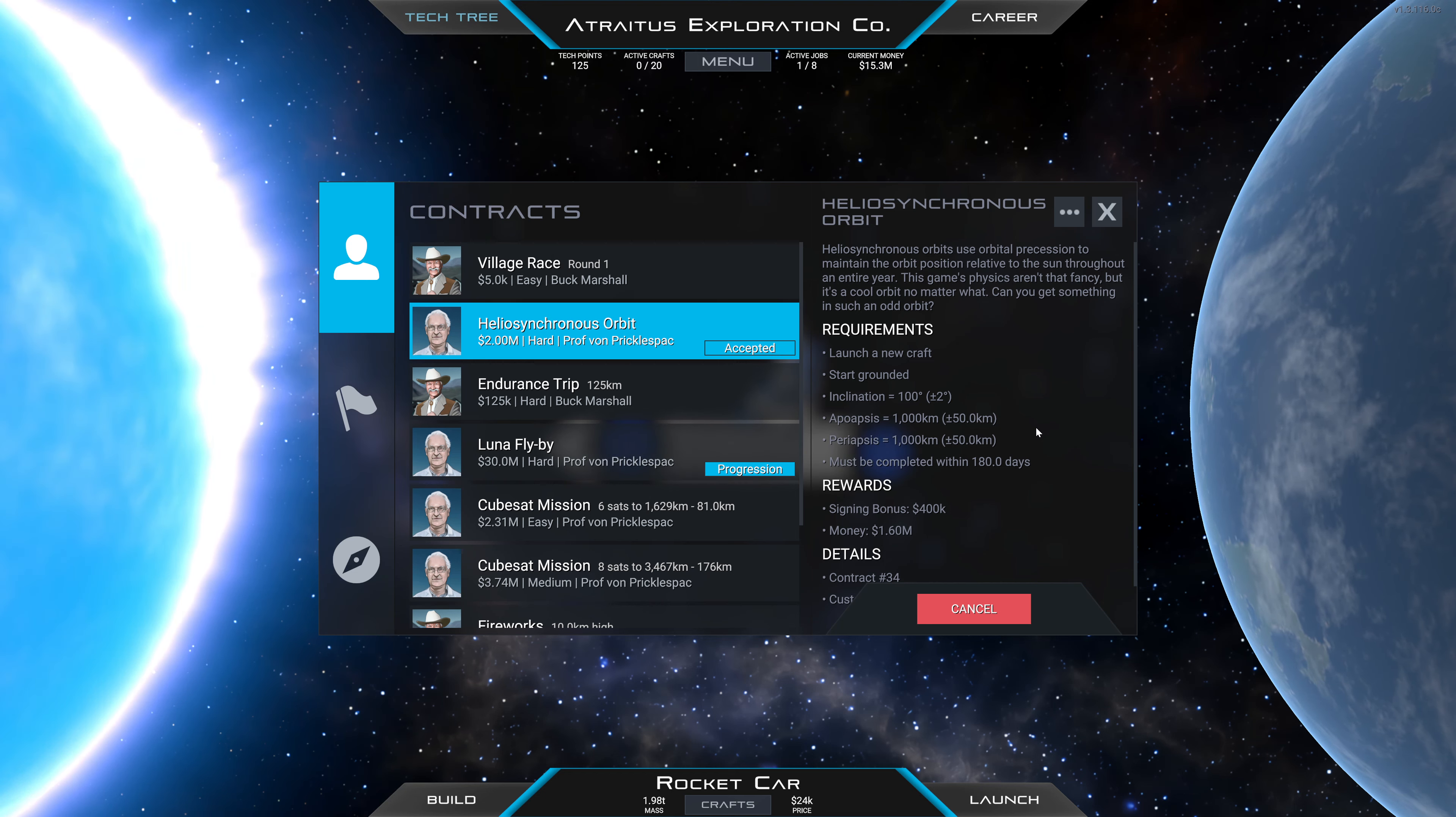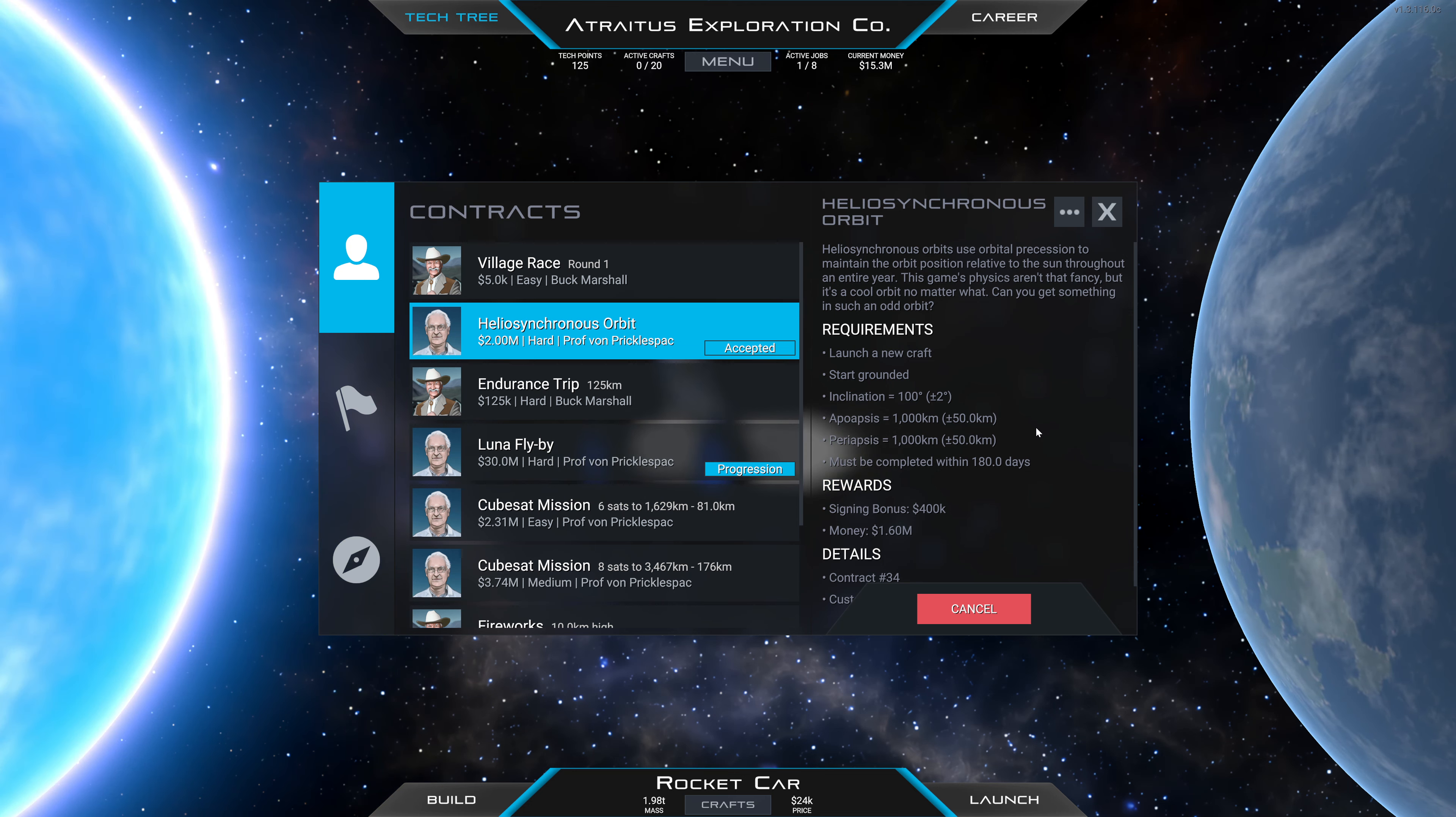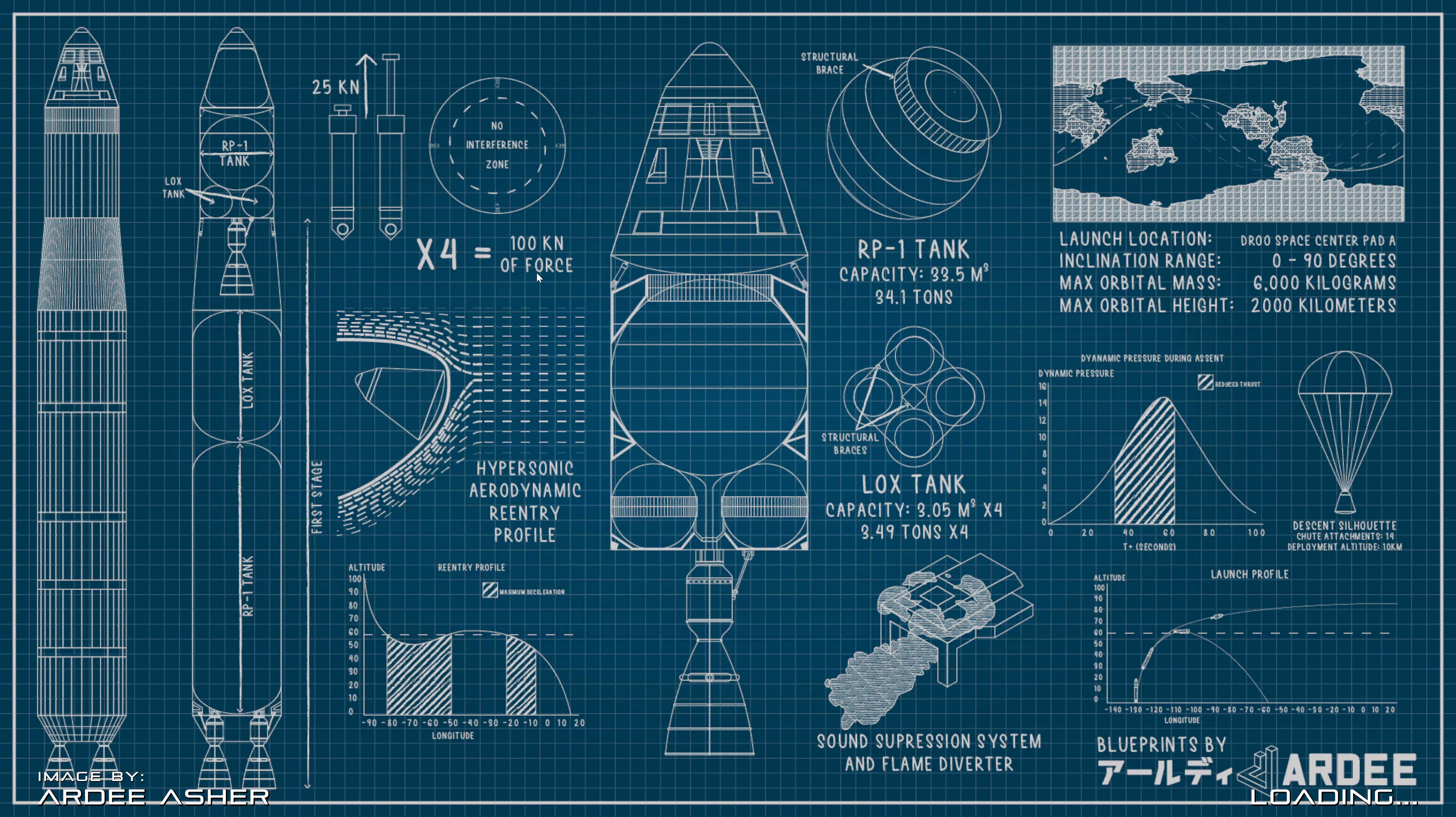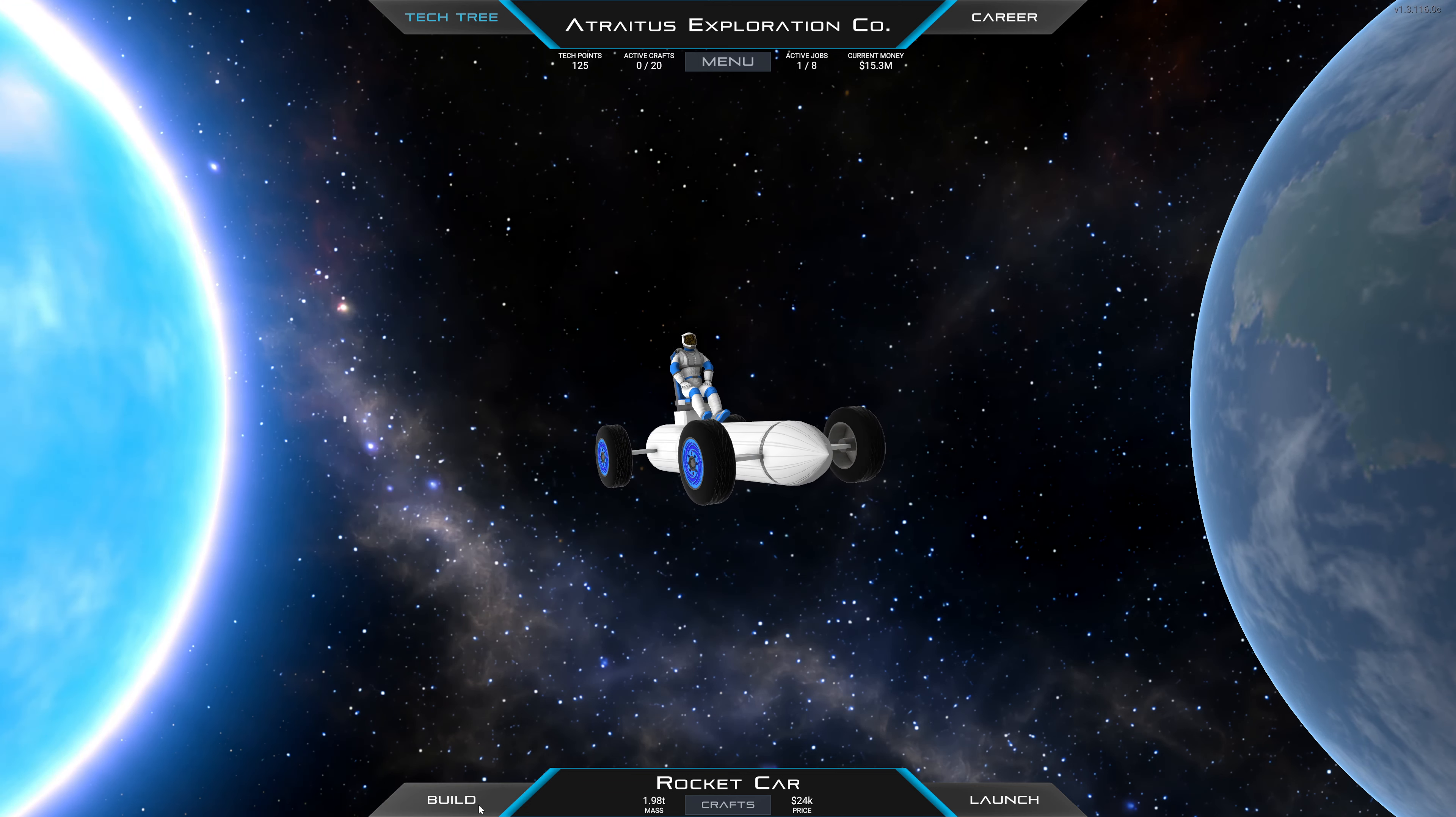So heliosynchronous orbit we have accepted, and I think we should go ahead and do this one. We need to get an inclination of 100 degrees, plus or minus 2. An apoapsis of 1,000 and a periapsis of 1,000. That is all okay.